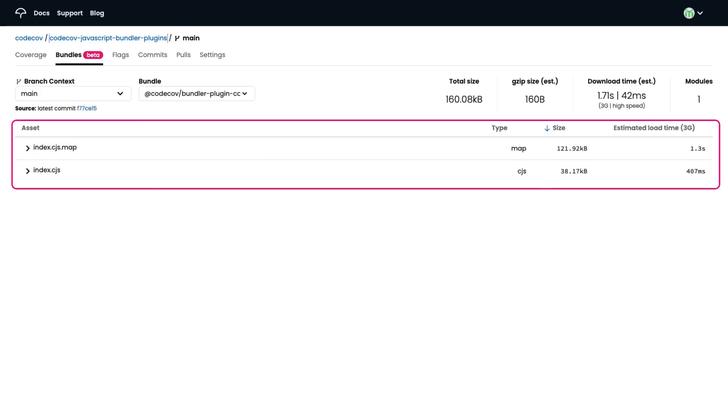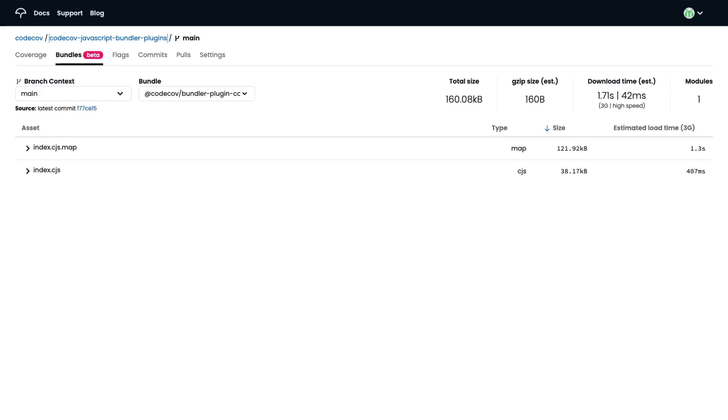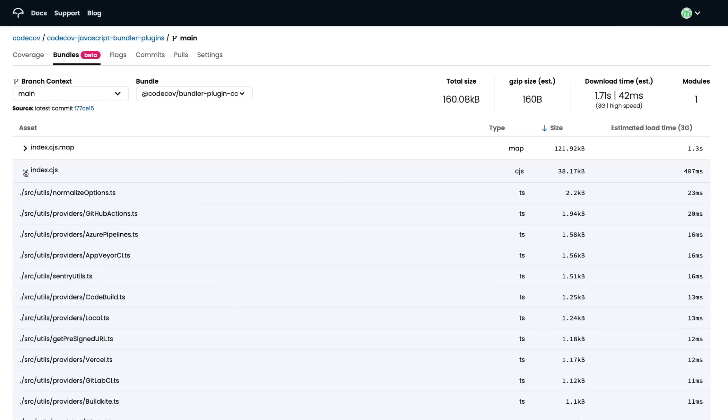You can also dive into individual bundle assets using the table below. This table displays the sizes and load times of each individual asset and helps you rapidly determine if any problematically large assets exist in your bundle that could be negatively impacting the performance of your web application. You can also expand any asset to see the various dependencies that may belong to each one, giving you an incredibly fine-grained view that can be used to pinpoint and resolve specific problem areas.